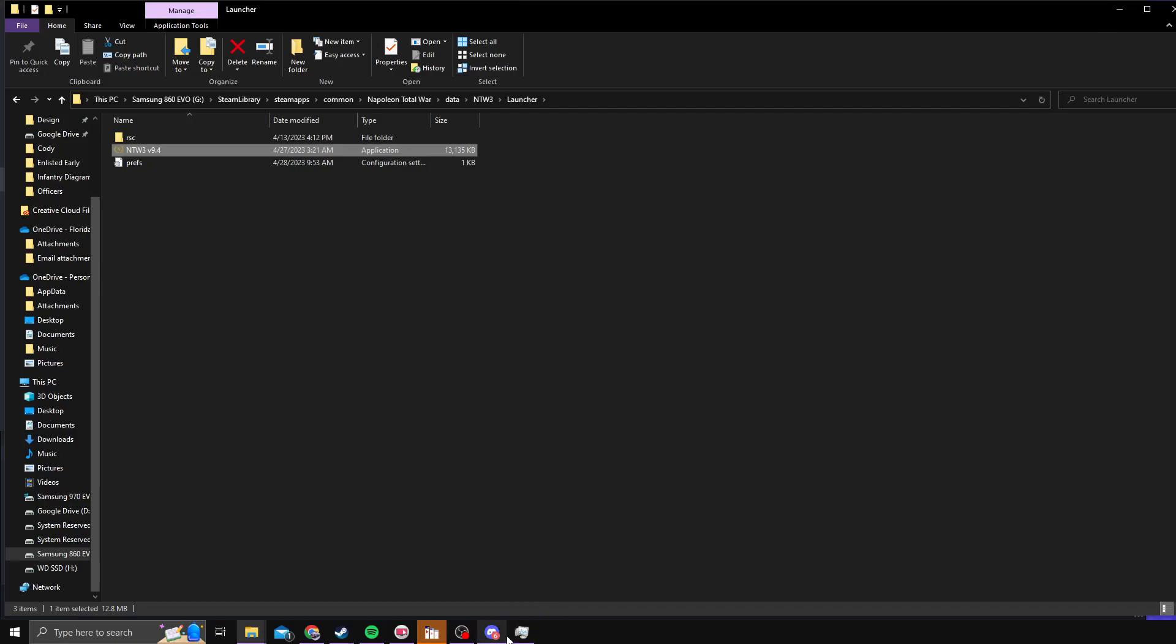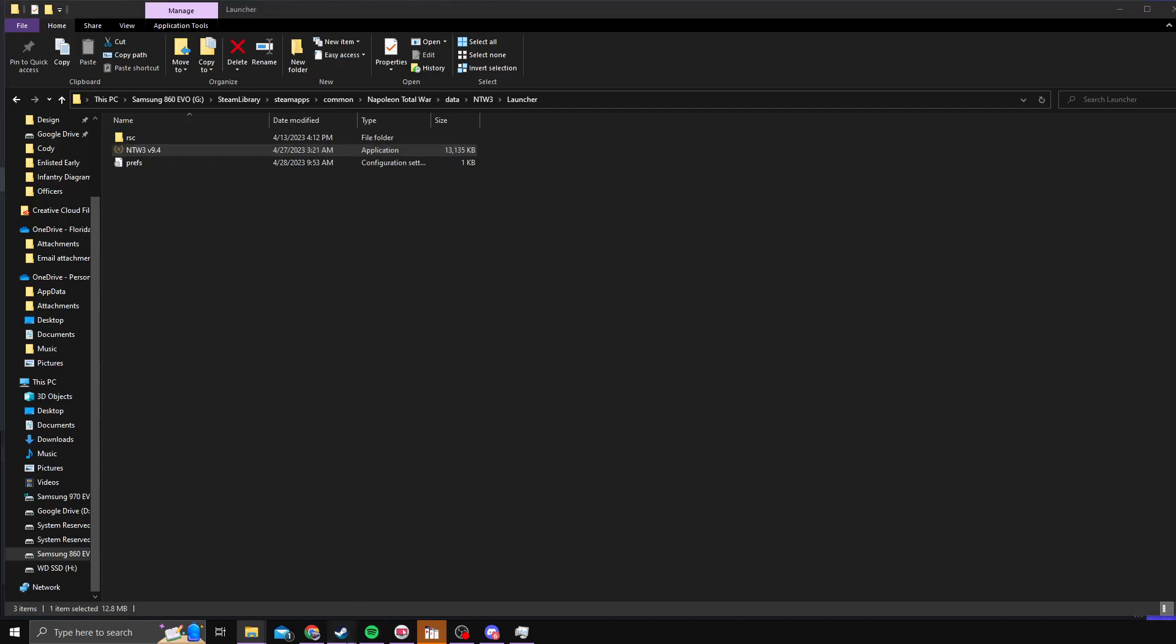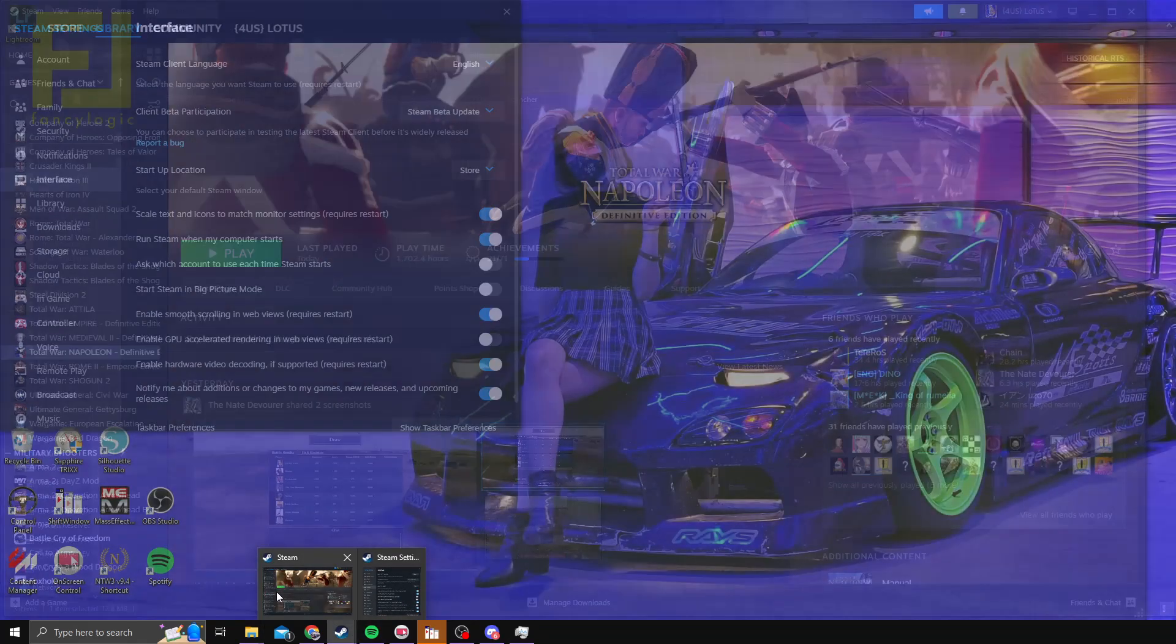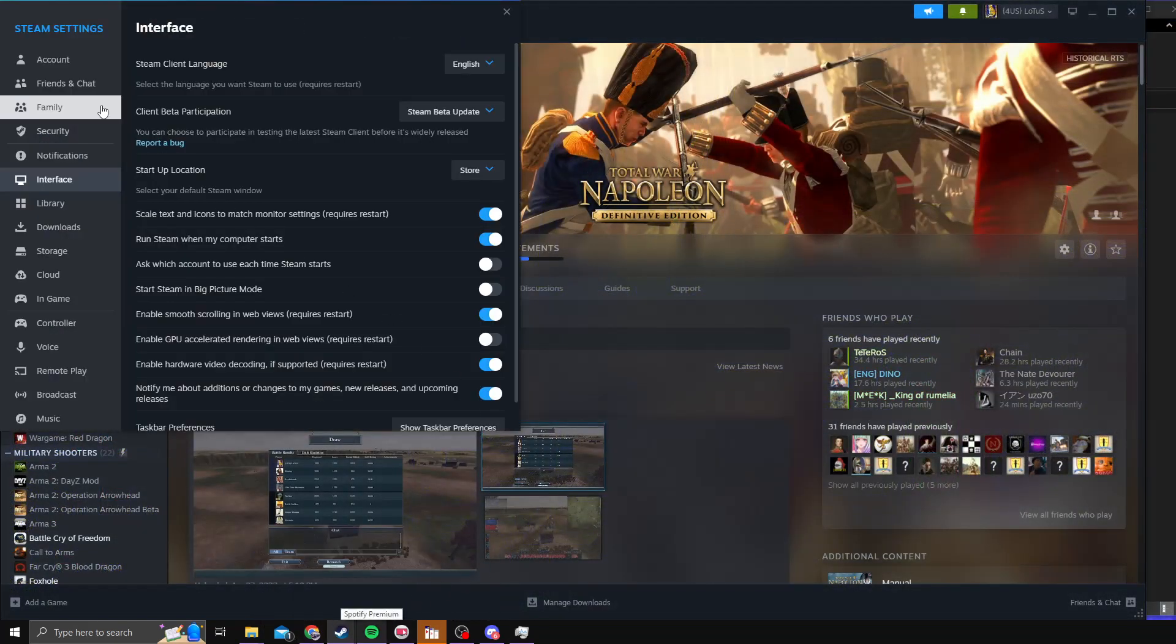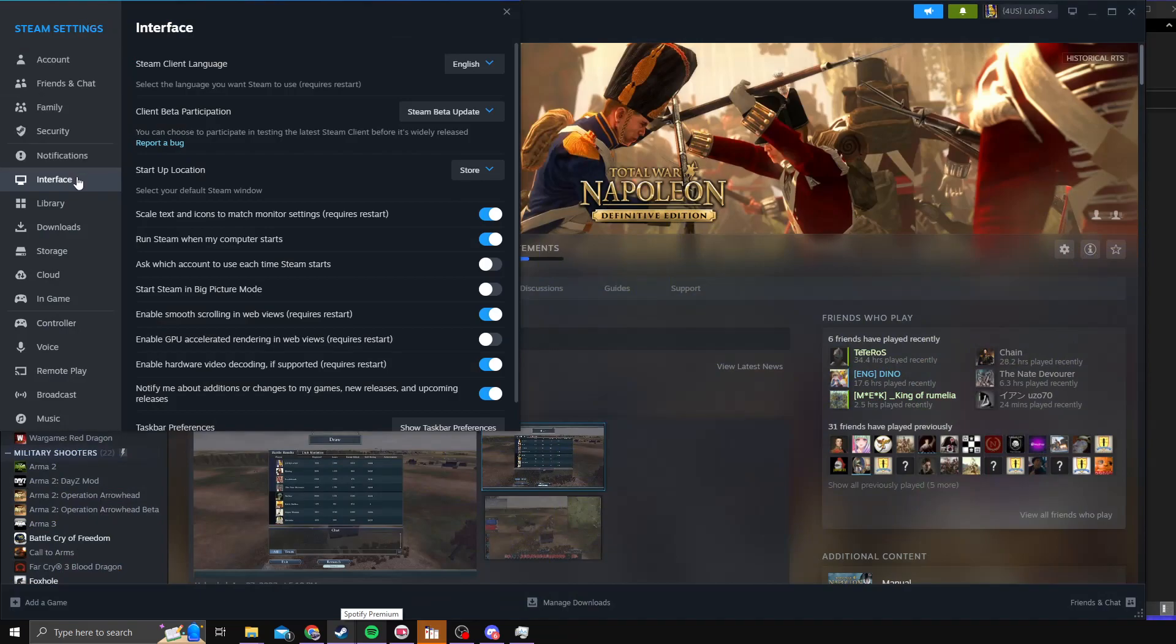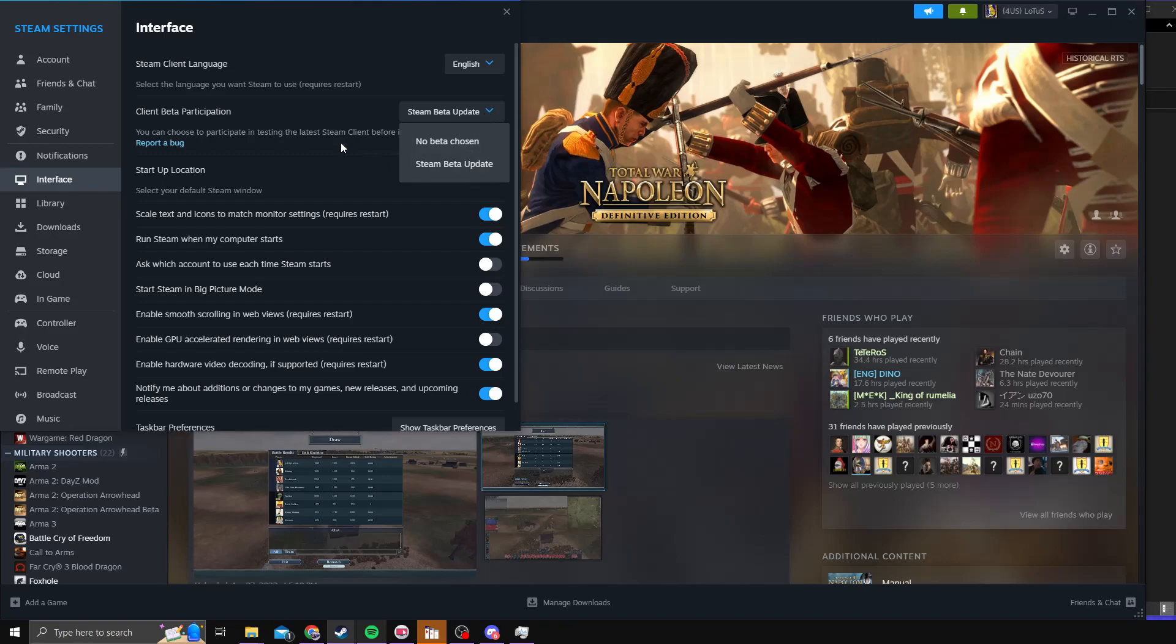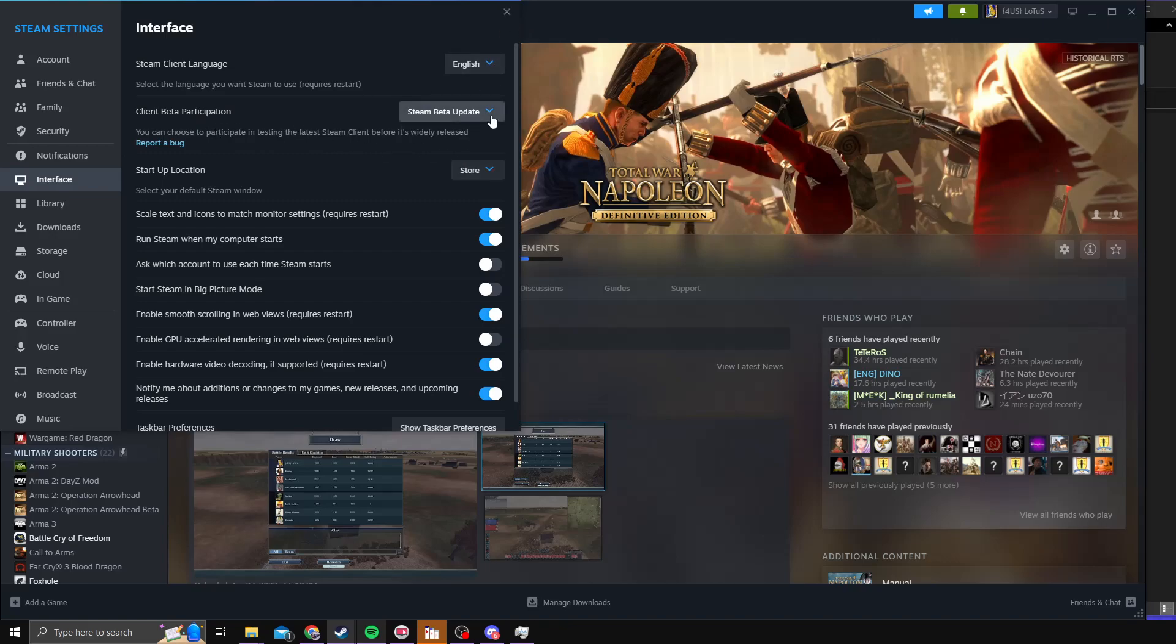And then from there, you can do the Steam update. You'll go to Your Account Settings, go to Interface, and then Steam Beta Update. You'll need to make sure that you're able to have beta updates enabled first.